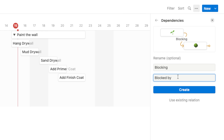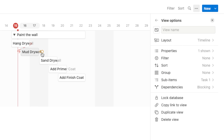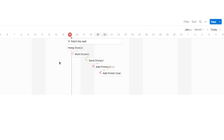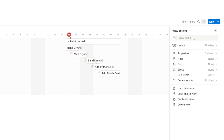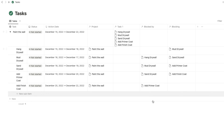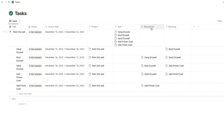This gives you two new properties: Blocking — meaning this task is blocking all the tasks in that column — and Blocked By, which shows any tasks blocking the task you're looking at. Now it allows us to drag these in a sequential order where they're blocking each other: Hang Drywall needs to happen before Mud Drywall, which needs to happen before Sand Drywall, and so on with Primer and Finish Coat. If you go back to the table view you'll see the new relational properties — Blocked By shows what's holding a task up, and Blocking shows what a task is holding up.